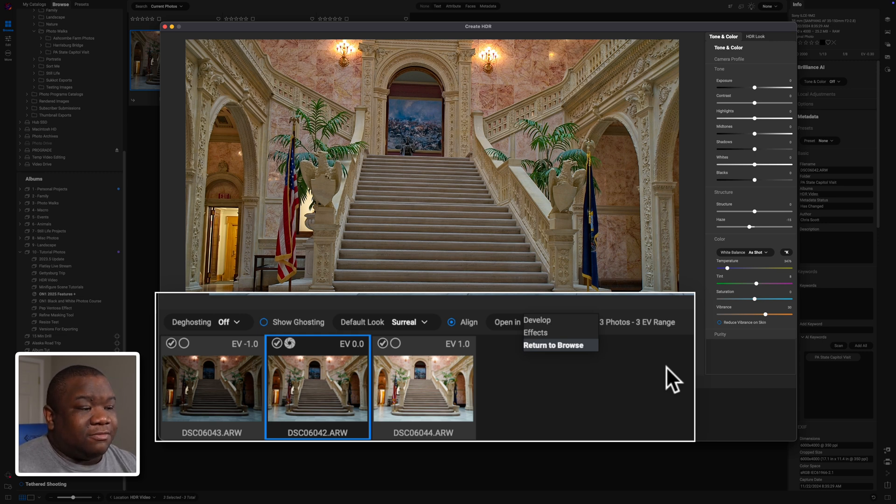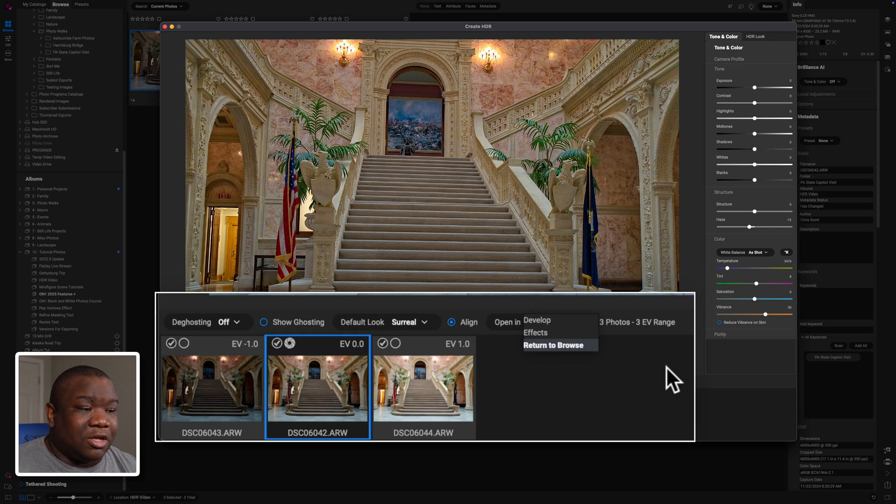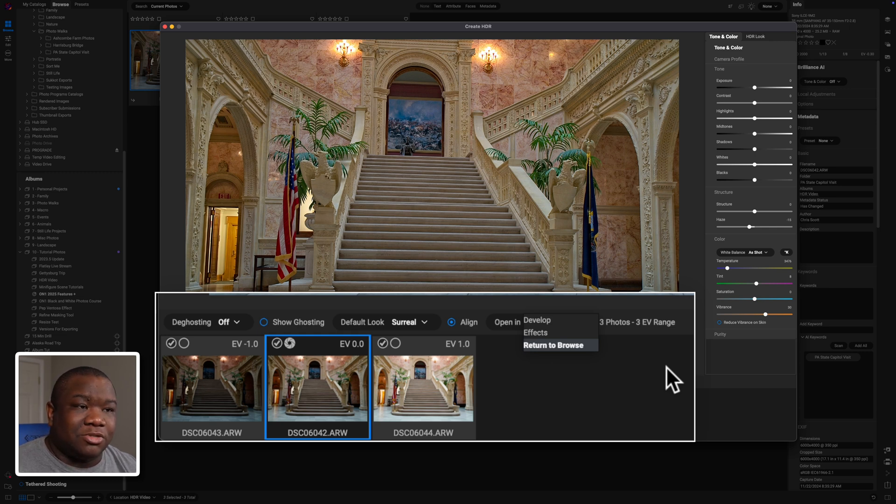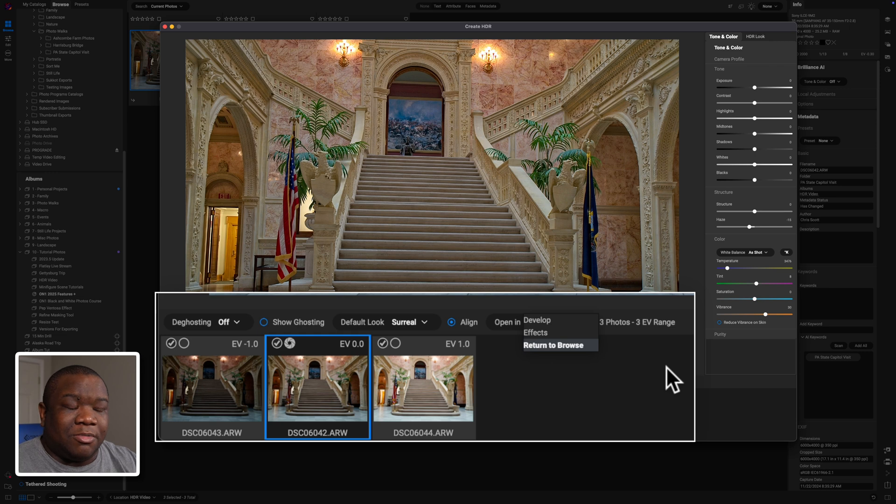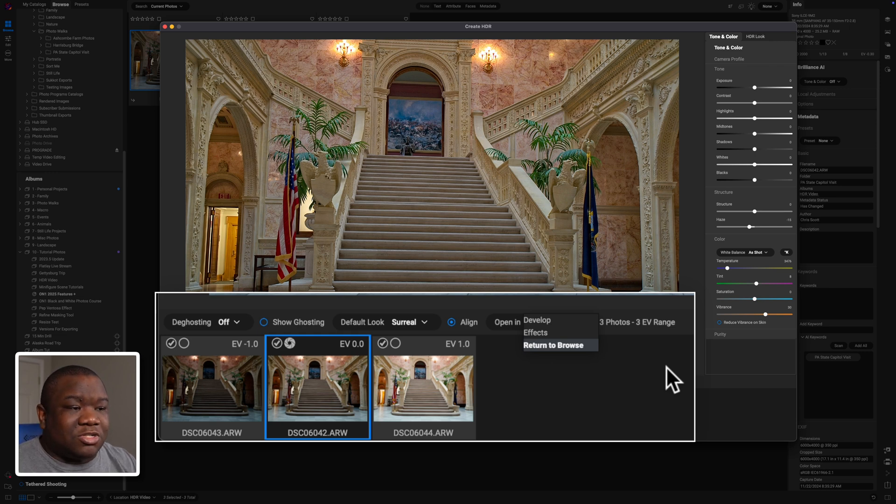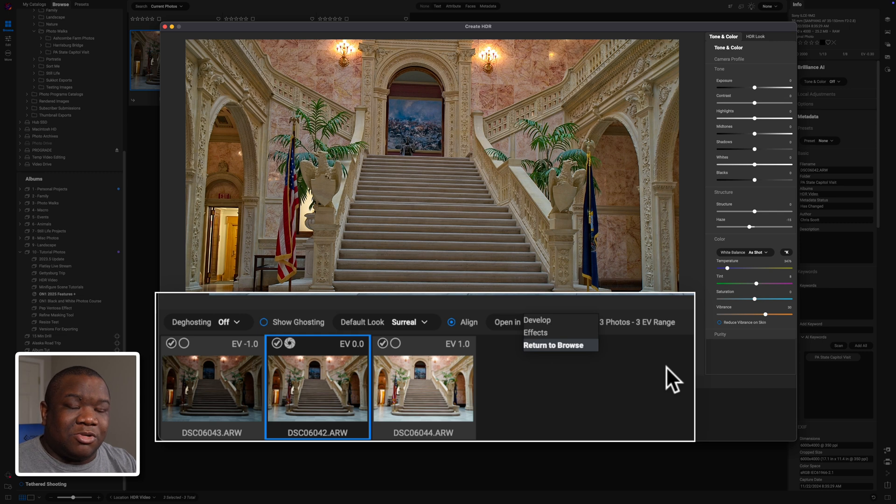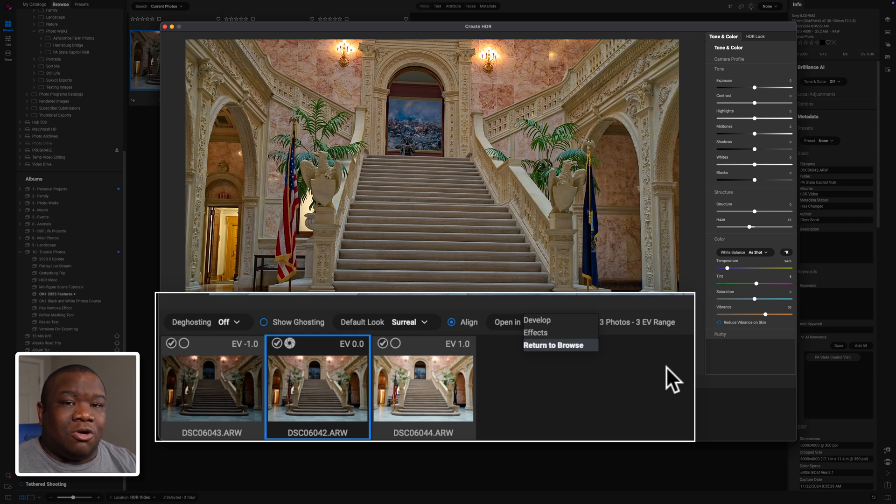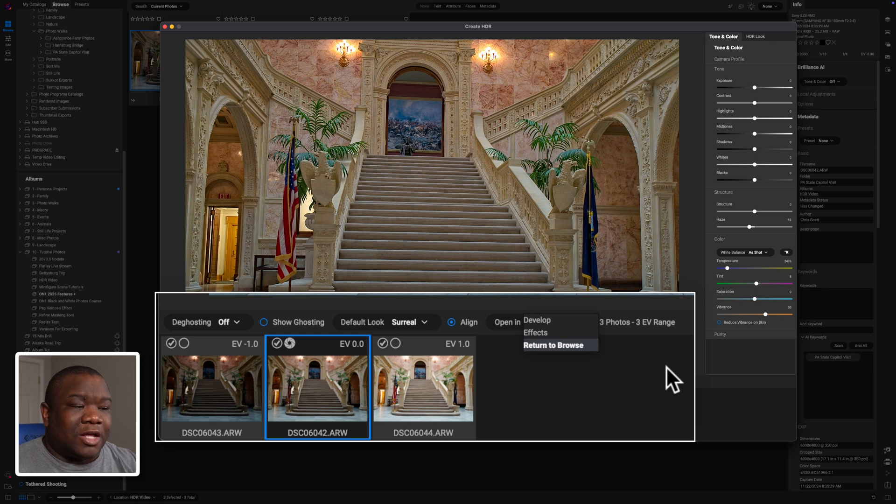And then if you don't want to edit the image right away and you're like, just return me back to the browser, this will take you back to your images and then you can continue merging. And this is really helpful if you have a series of images that you want to merge, and then maybe you want to edit those all side-by-side, then that's why you would use that.